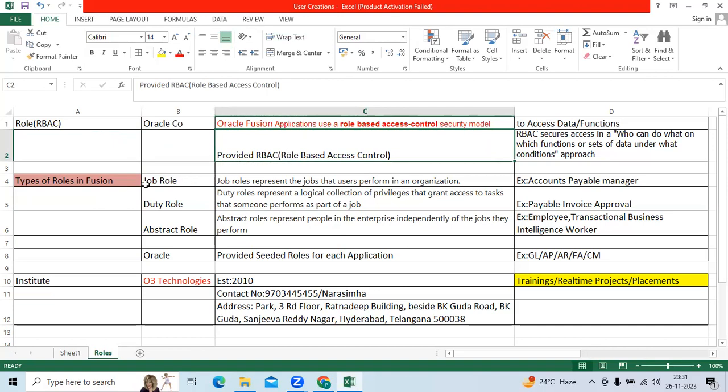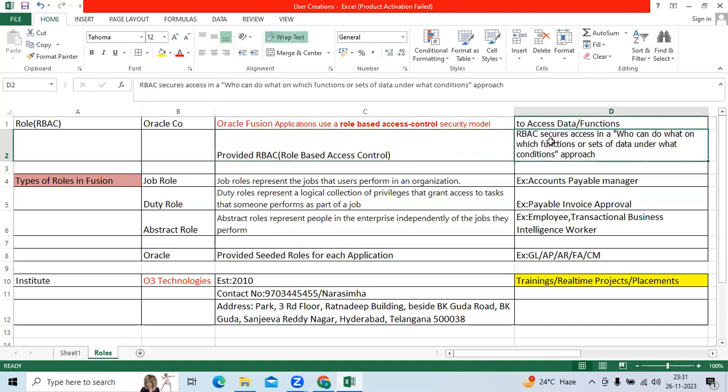To access a particular function or data, you need a user ID. The user ID must have roles, and roles can access the data and functions.